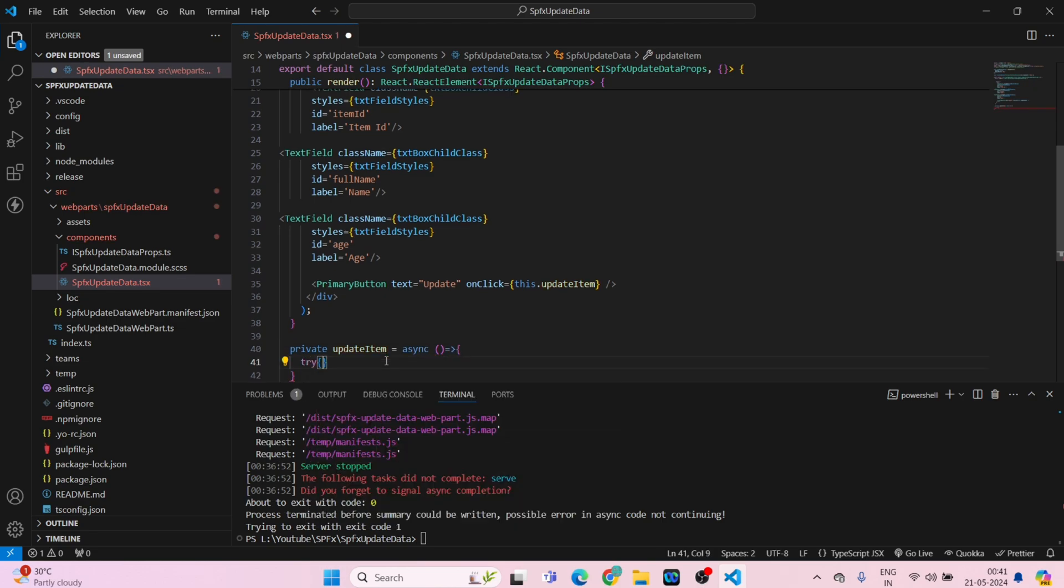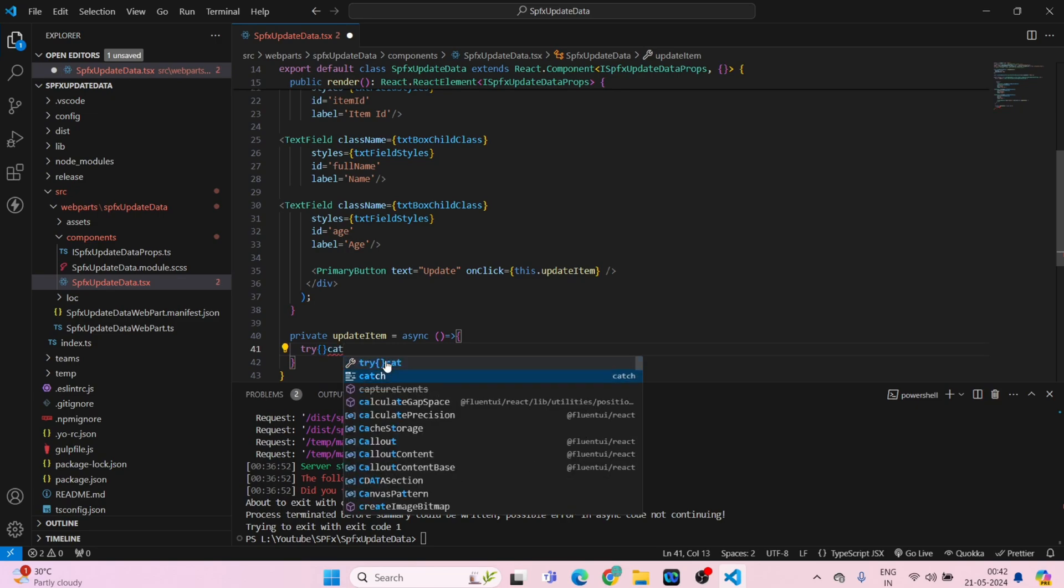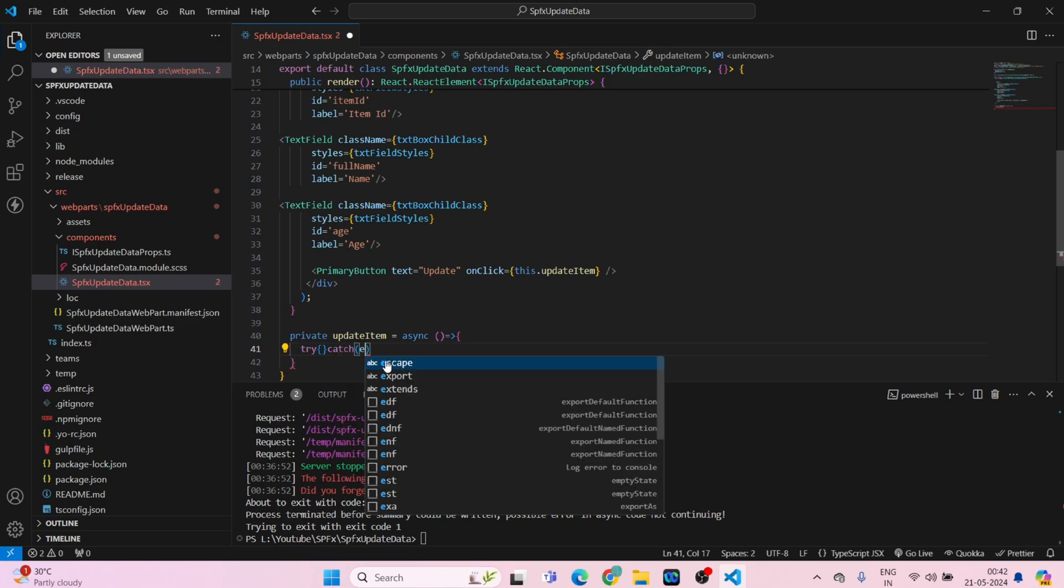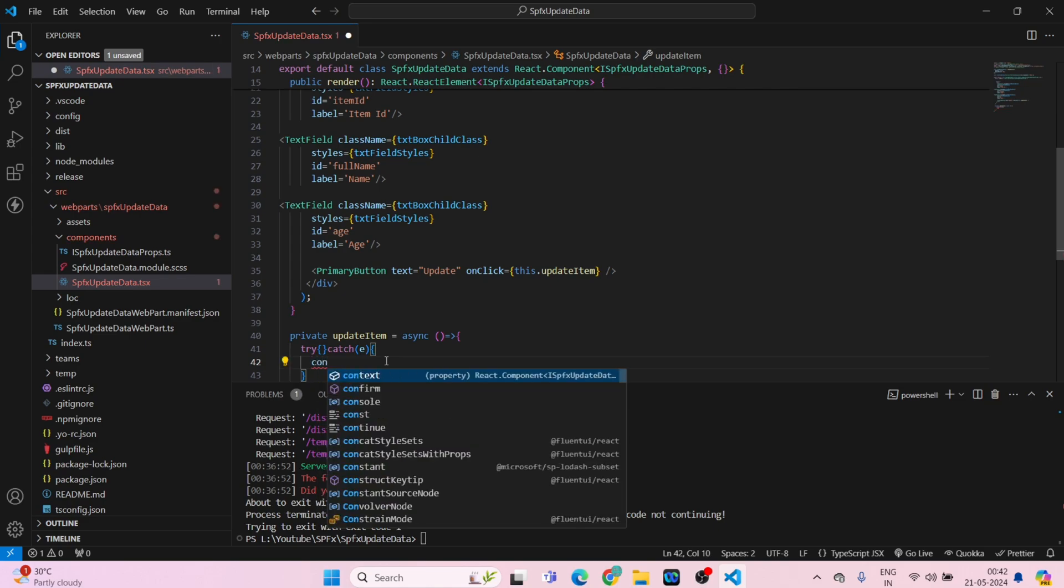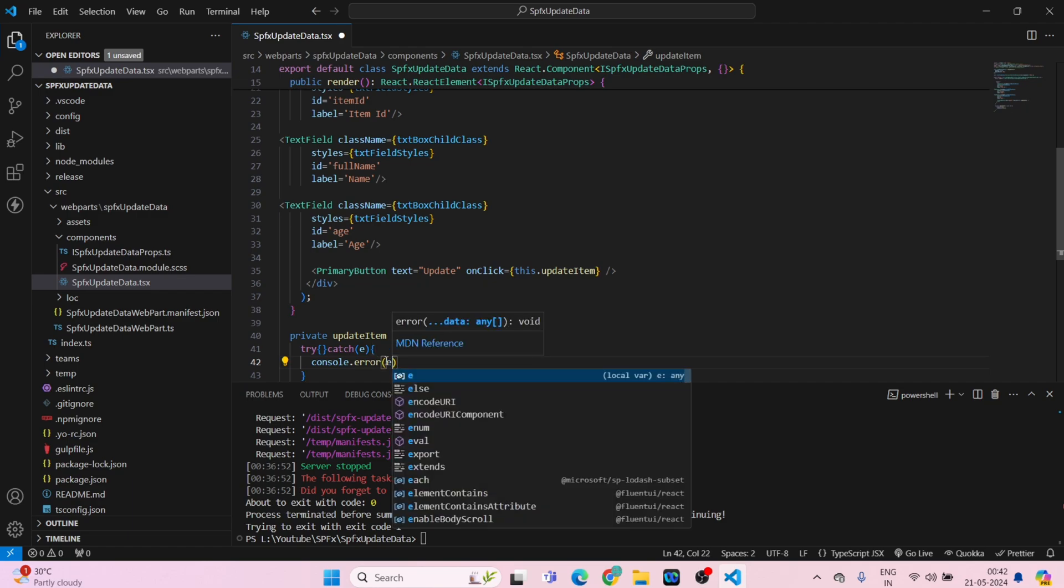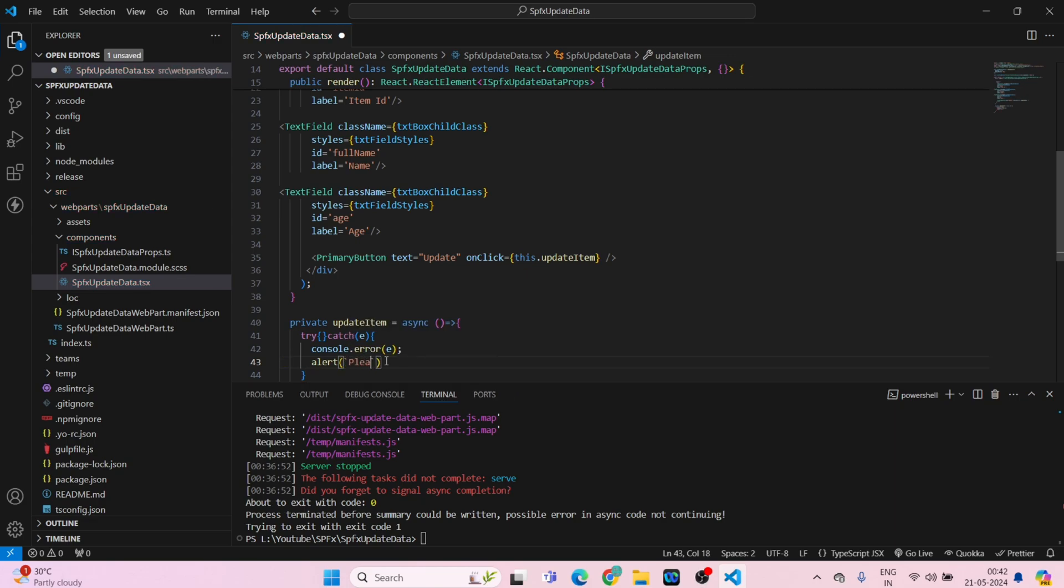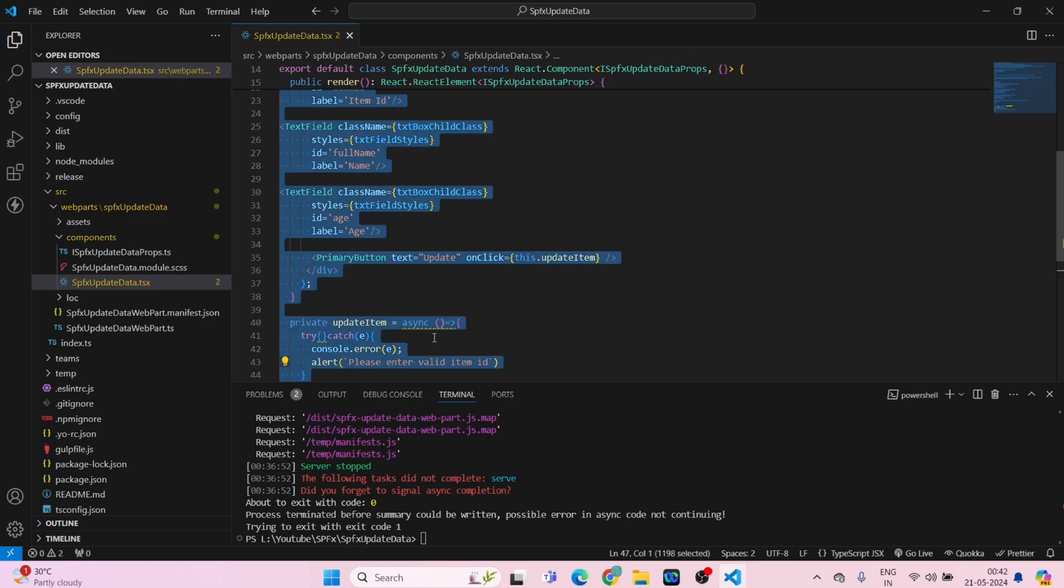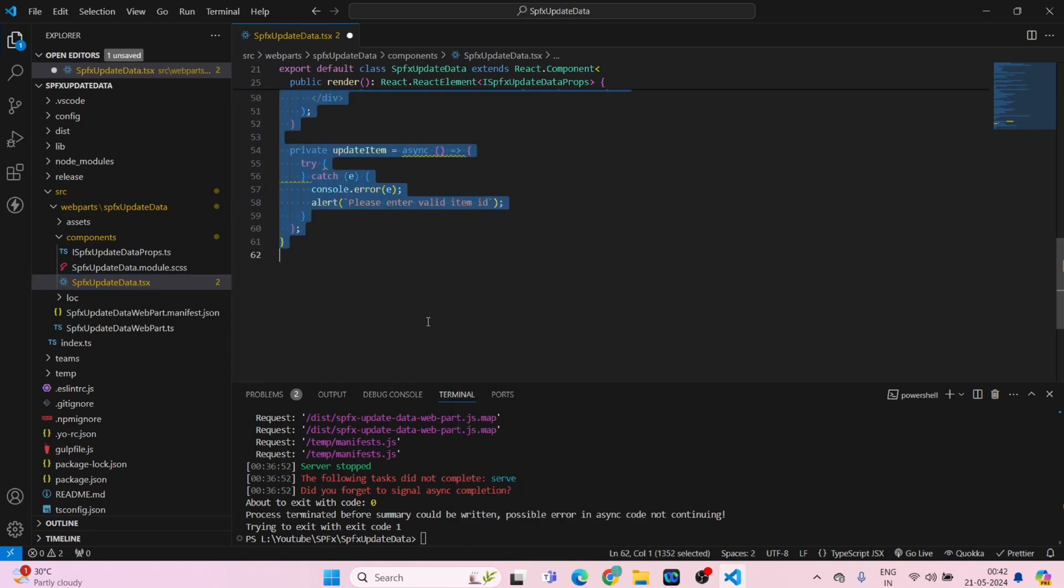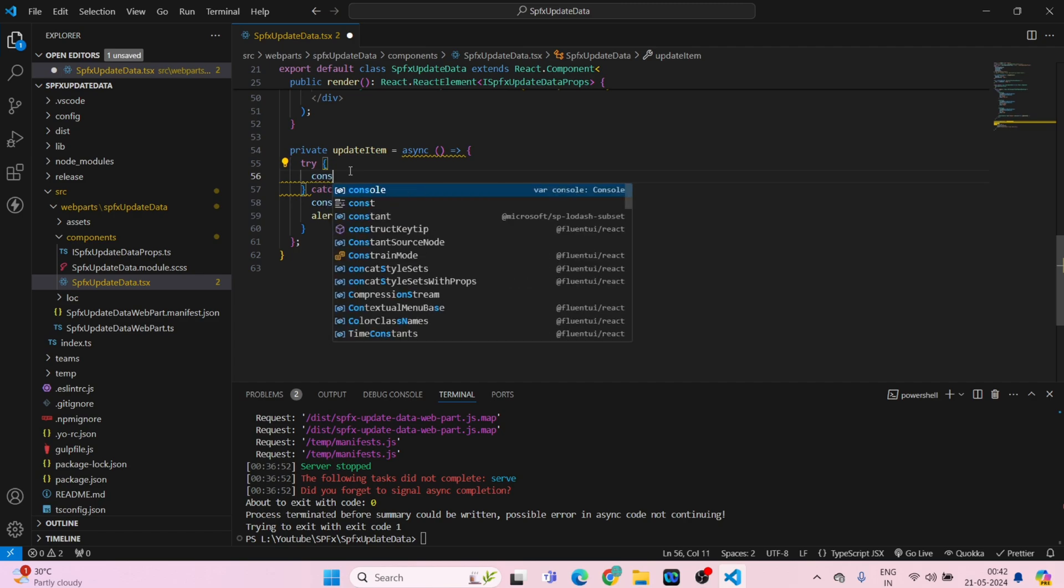Try, and we will have catch as well. Console dot error E. Also we can add alert, this will be please enter valid item ID. Okay, we will select this all and format the document.